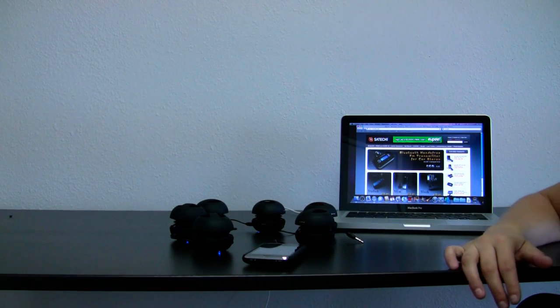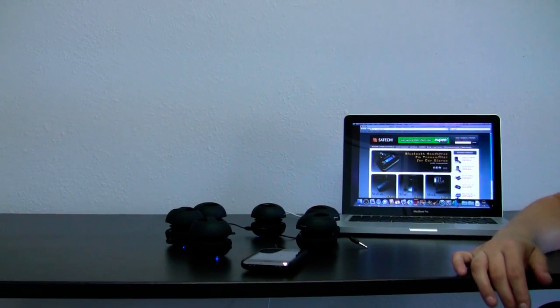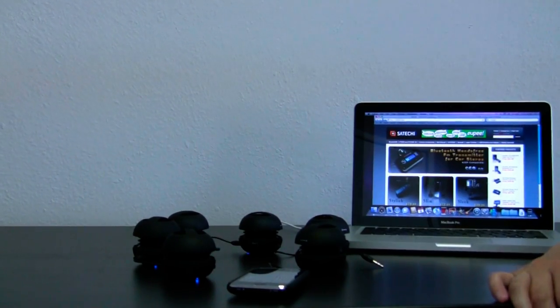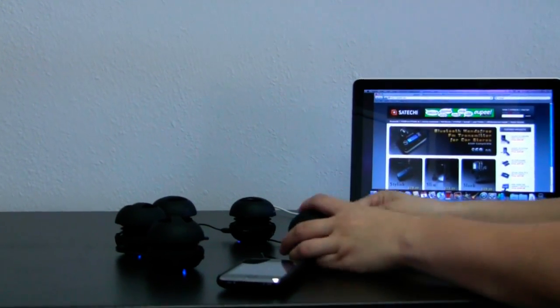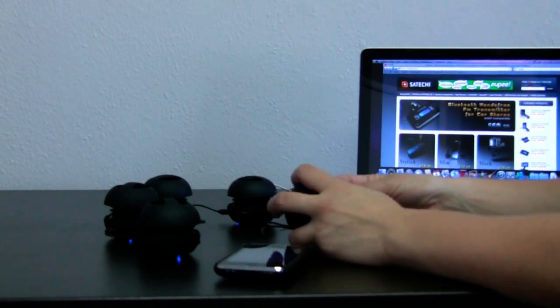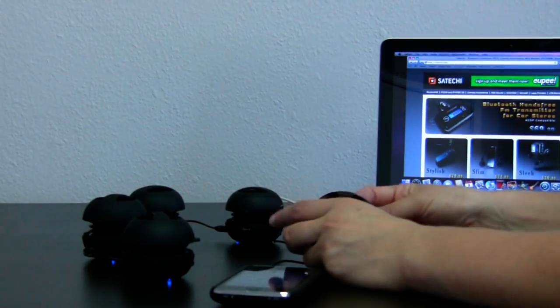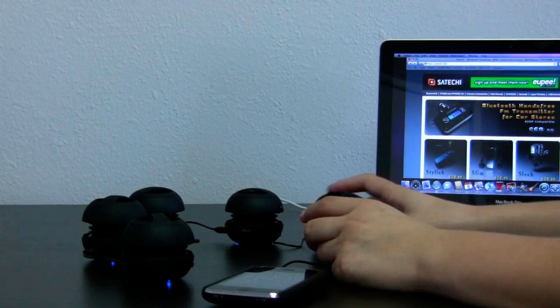Now, I'm going to connect all of them in the daisy chain, so you'll hear how six X-Mini 2s sound together. See if you can hear the difference.